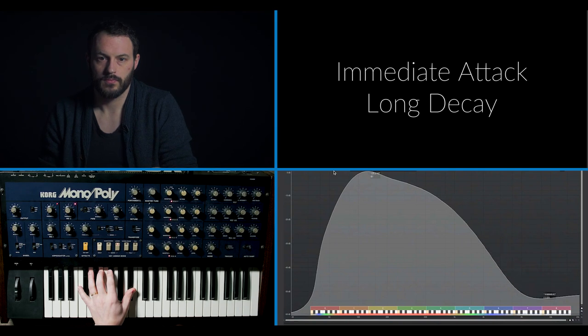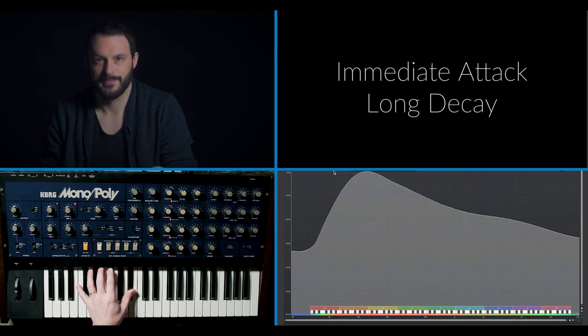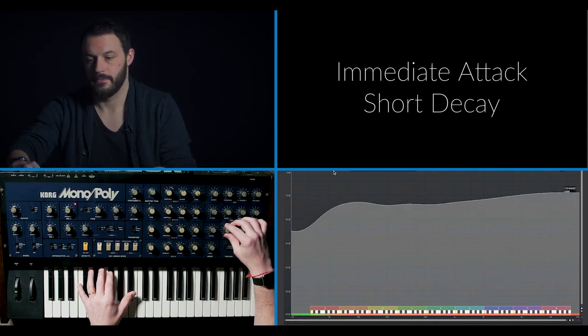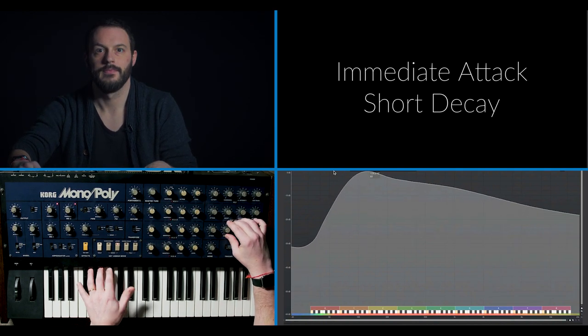But after we've attacked, we have to decay. Just in the same way that attack is a measure of time — how loud over time attack goes up — decay goes down. So let's listen to immediate attack with a long decay. Attack is a measure of loudness over time and decay is a measure of loudness over time.